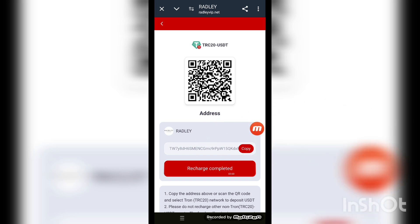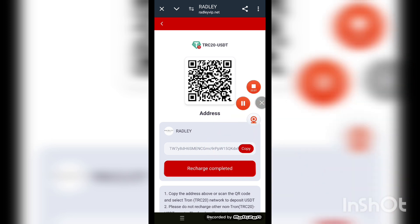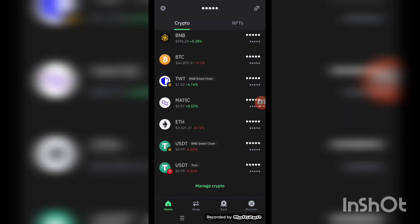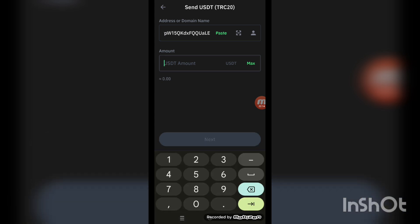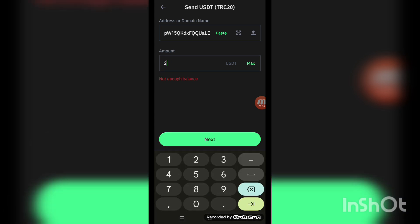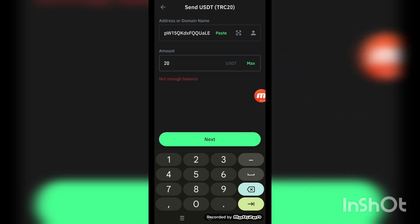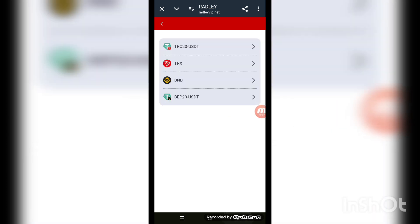Copy the link and go to your personal wallet. With the help of this link you can recharge your account. Copy the link, open your personal wallet, click on the send option, paste the address, enter the amount — 20 — and press next. When your amount is transferred to your website wallet account, click 'recharge complete' successfully.